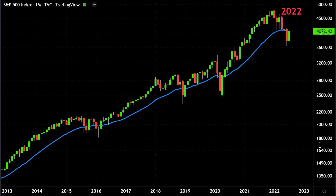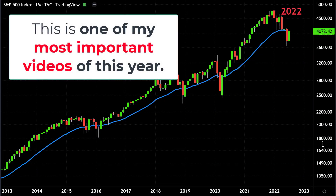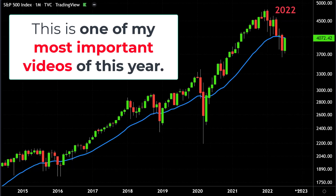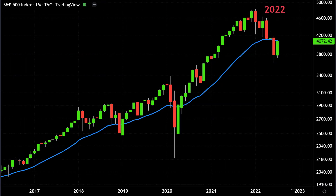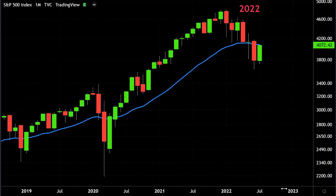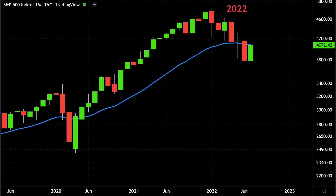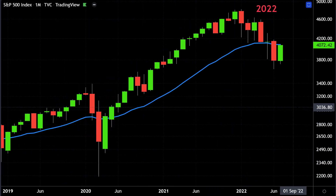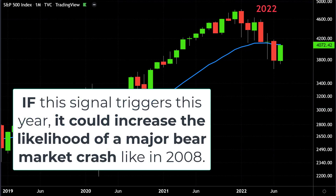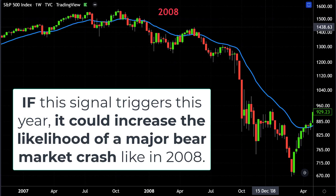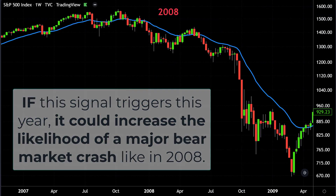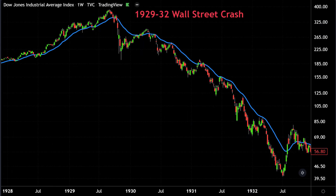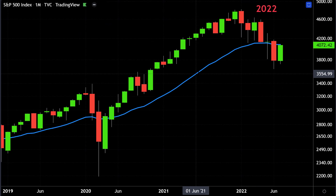Welcome back. This video is by far probably one of the most important videos I'm going to make this year. I'm going to teach you one of the most powerful signals in technical analysis, called the kiss of death. I'll explain how it works, and I'll show you if this signal triggers this year, it could increase the likelihood of a 2008-style crash, the year 2000 bear market, or even the 1929–1932 crash — but only if this signal actually triggers.